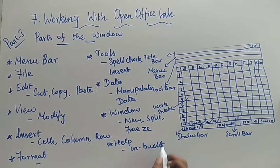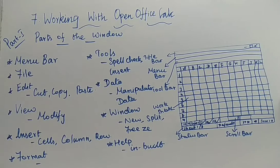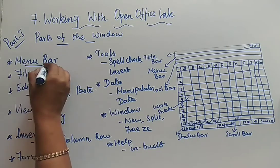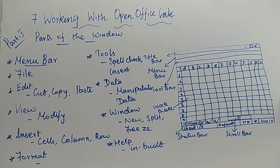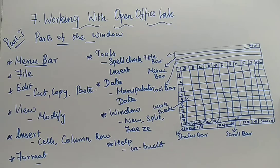Here all the helping features are already inbuilt. Just by clicking the needed name, you can have help related to the needed topics. So these are the menus available under the menu bar.